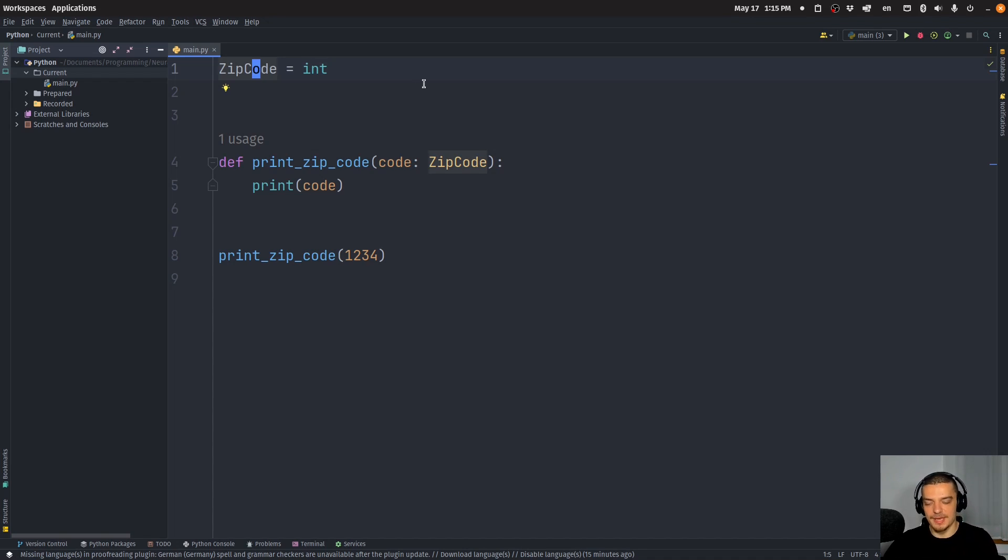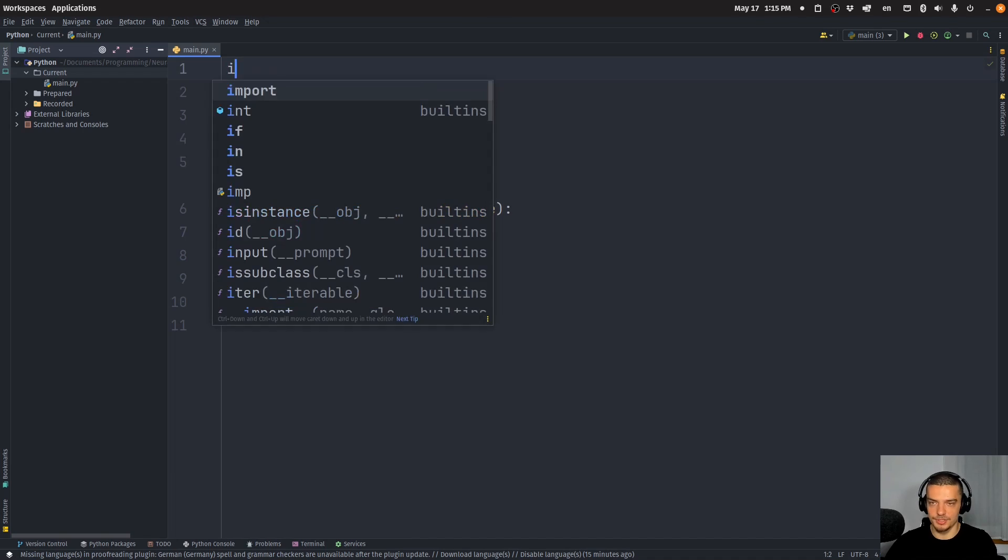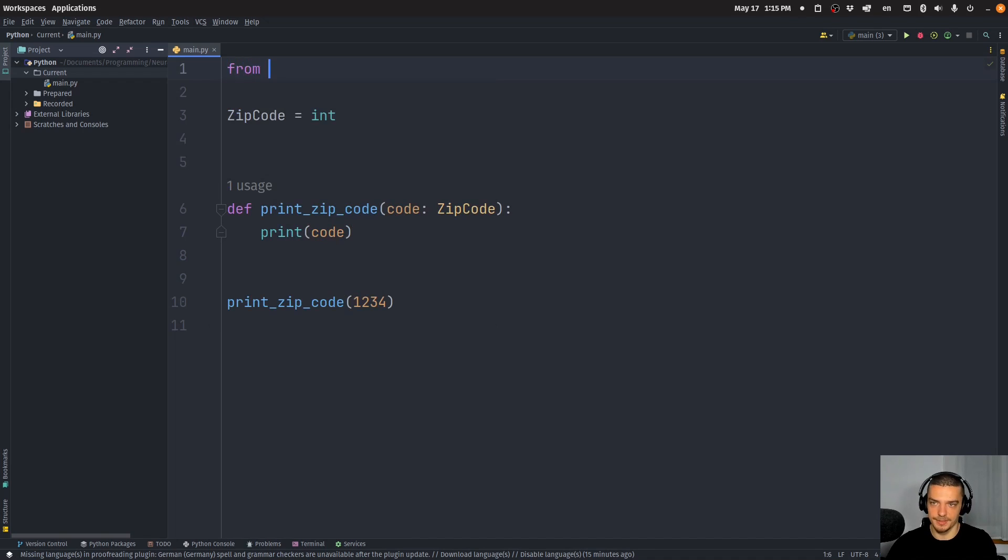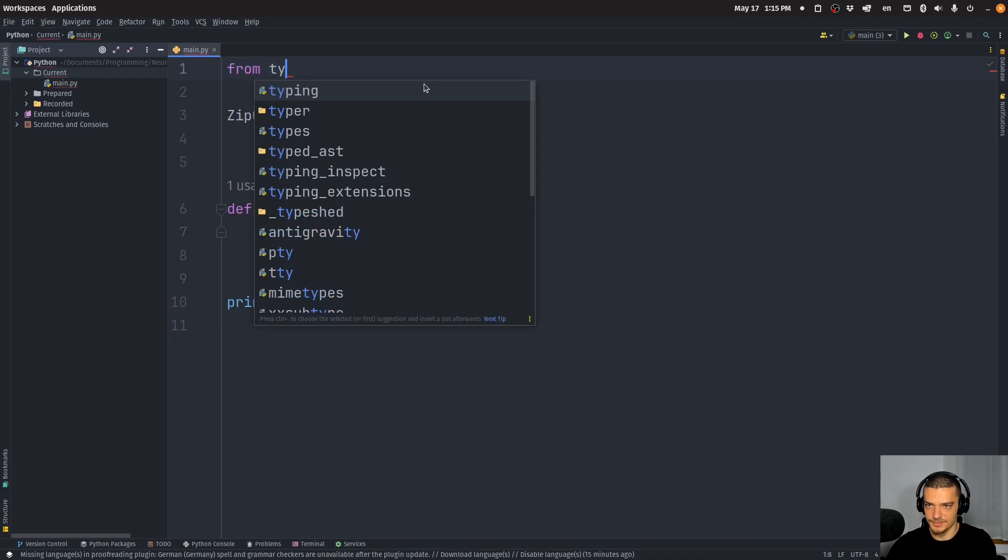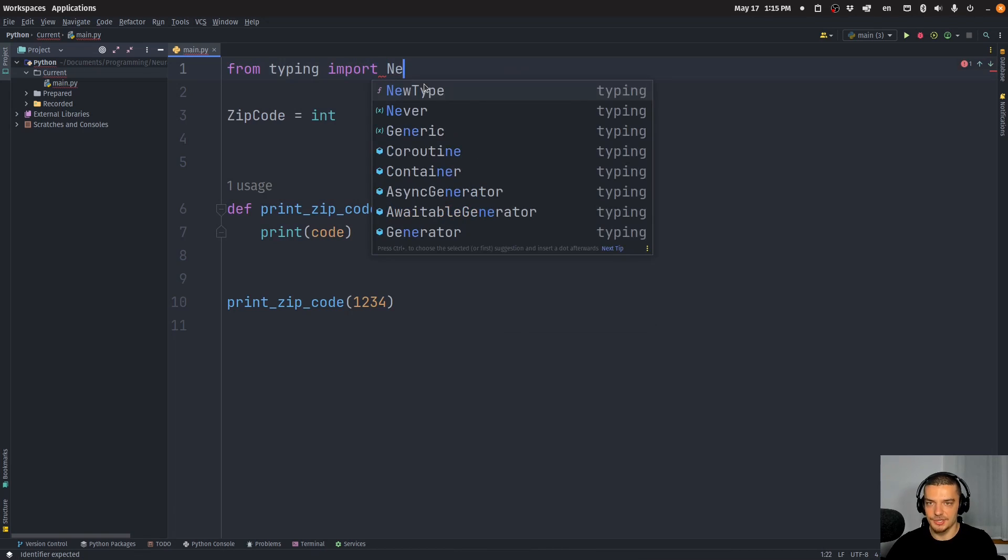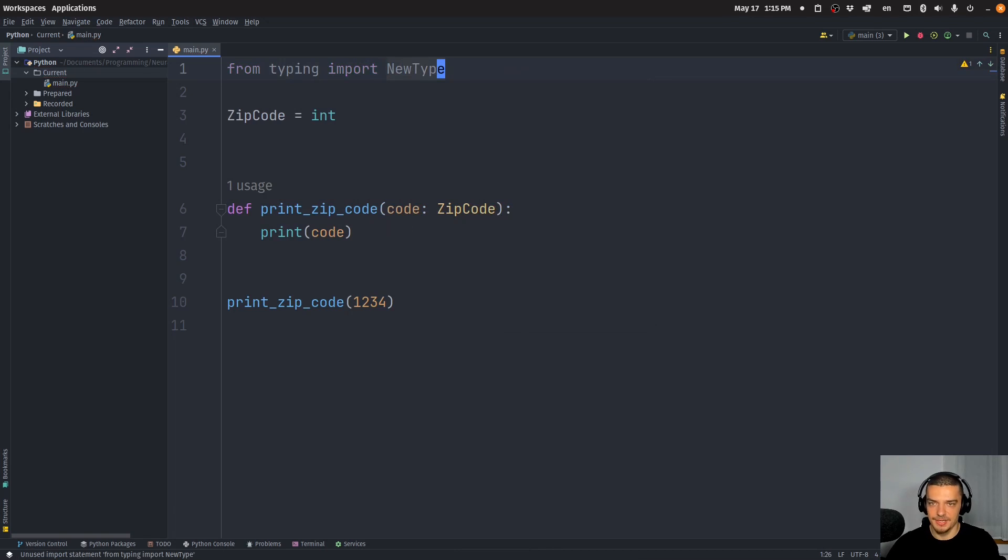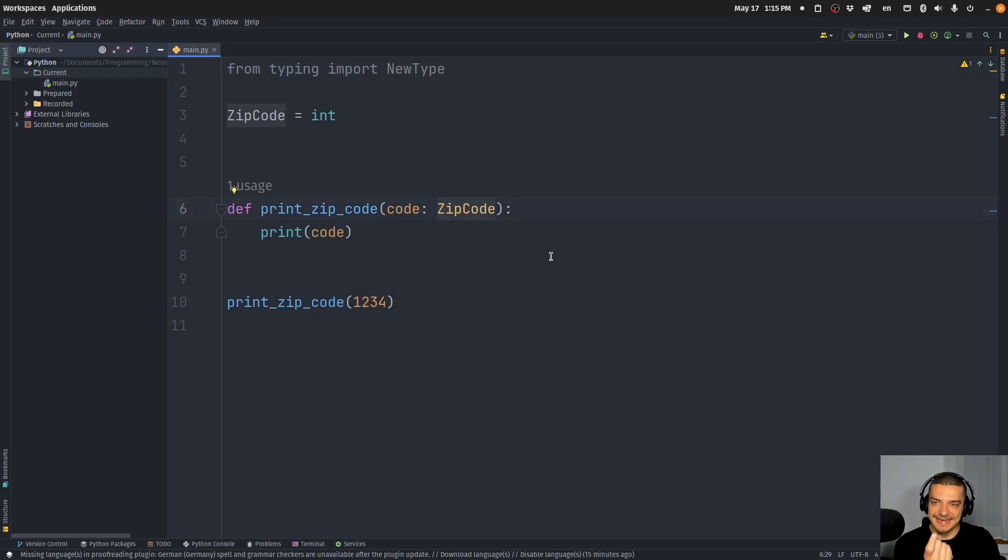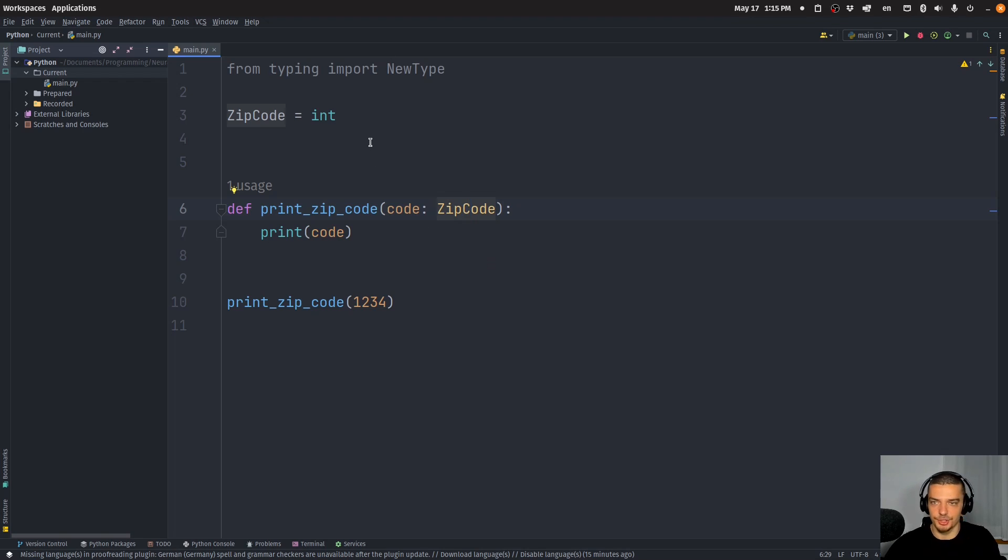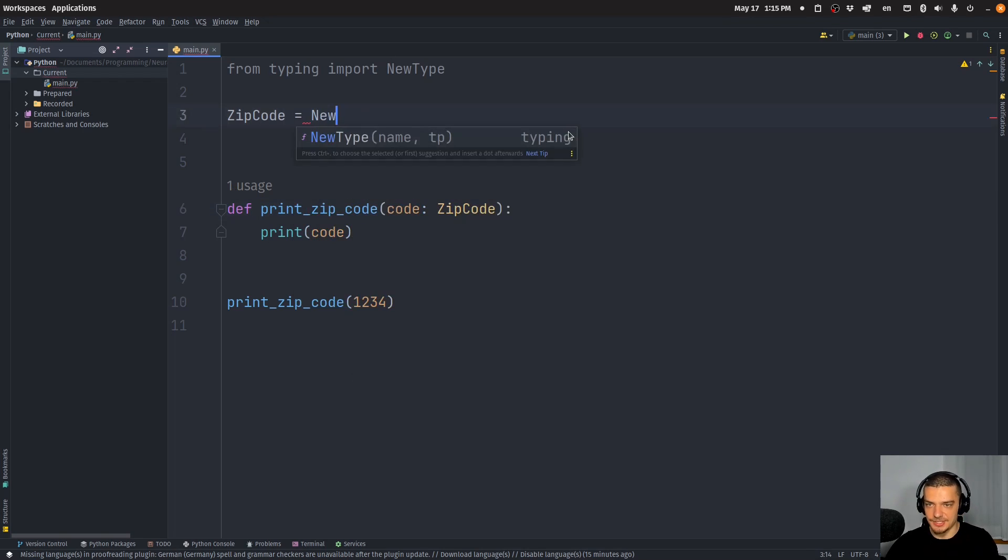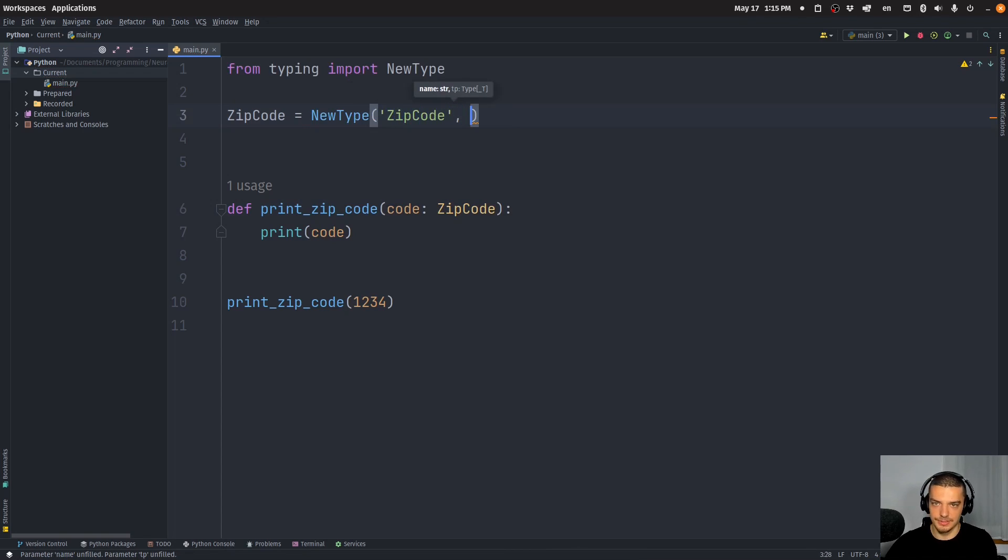If I want to do that, what I have to do is I have to import from typing, import NewType. NewType allows me to create a new distinct type, not just an alias, but something that is a unique type, which means that I can pass the zip code to the function, but I cannot pass an integer to the function, even though a zip code is basically just an integer. So what I do here is I say NewType, and I provide the name ZipCode and the type int.